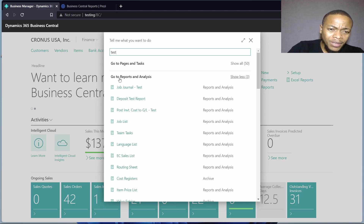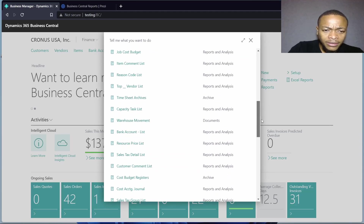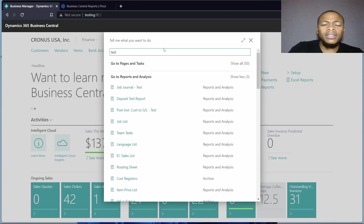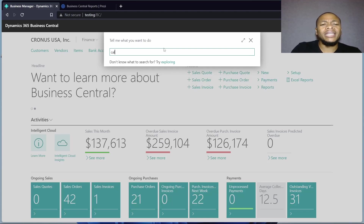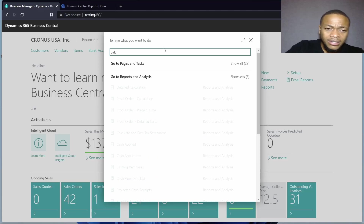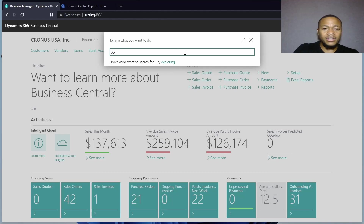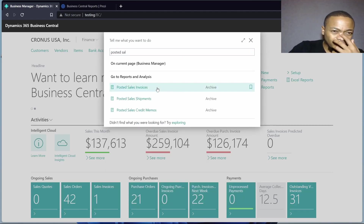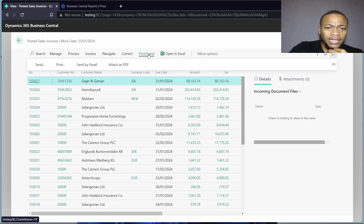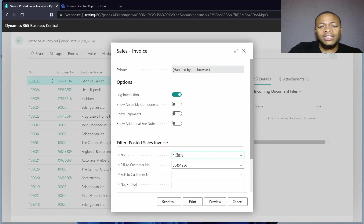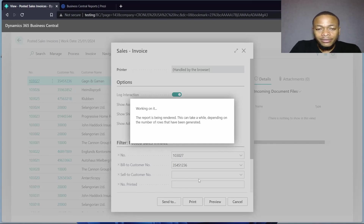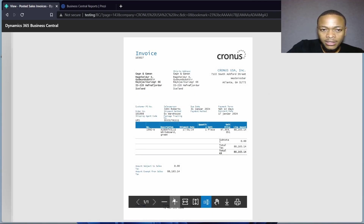Searching for 'test', you can find the deposit test report, job journal test, and others — they all test to see if the information is correct, previewing what you will post later on. For document reports, let's go to a posted sales invoice. From there, we can view the particular report and you can see the filter has already been populated, meaning it's only displaying for this particular document number.